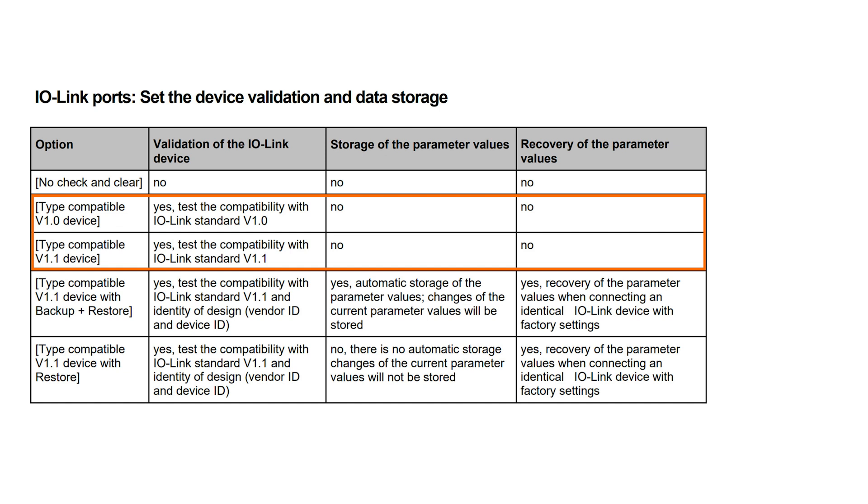The next two options, Type Compatible Device, can be used to check that the correct sensor is connected. This can be done with the new 1.1 standard and even with the first IO-Link Standard 1.0. Only the device type is checked, without any kind of data storage.